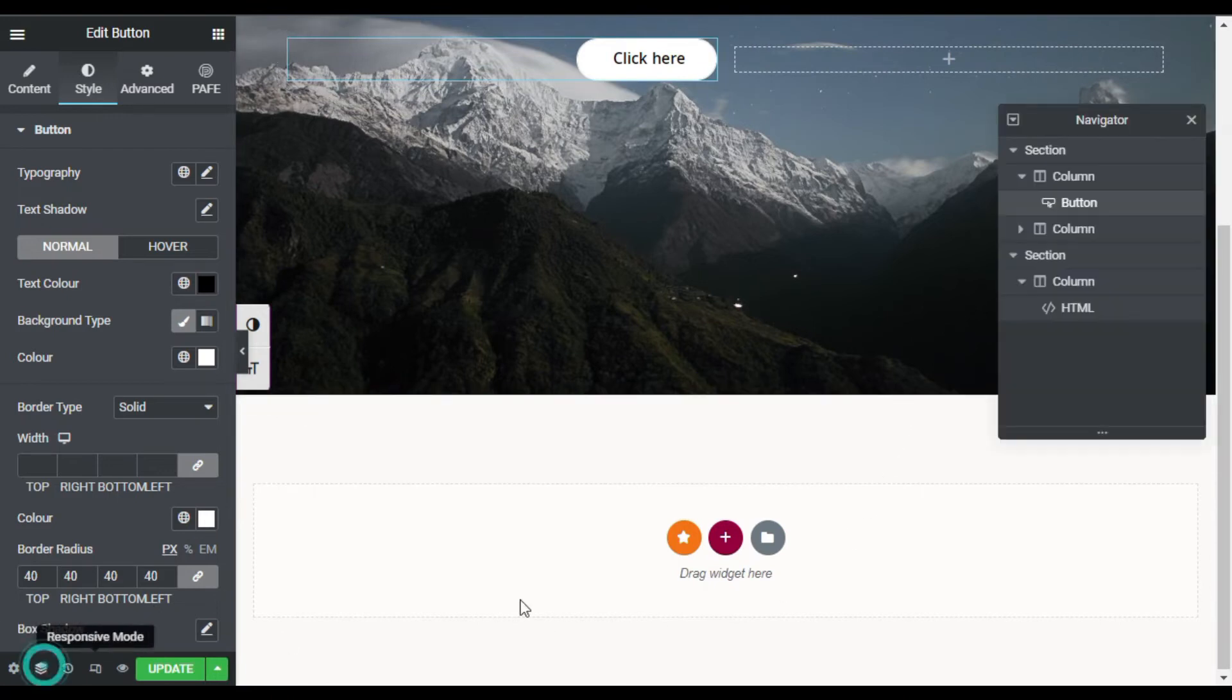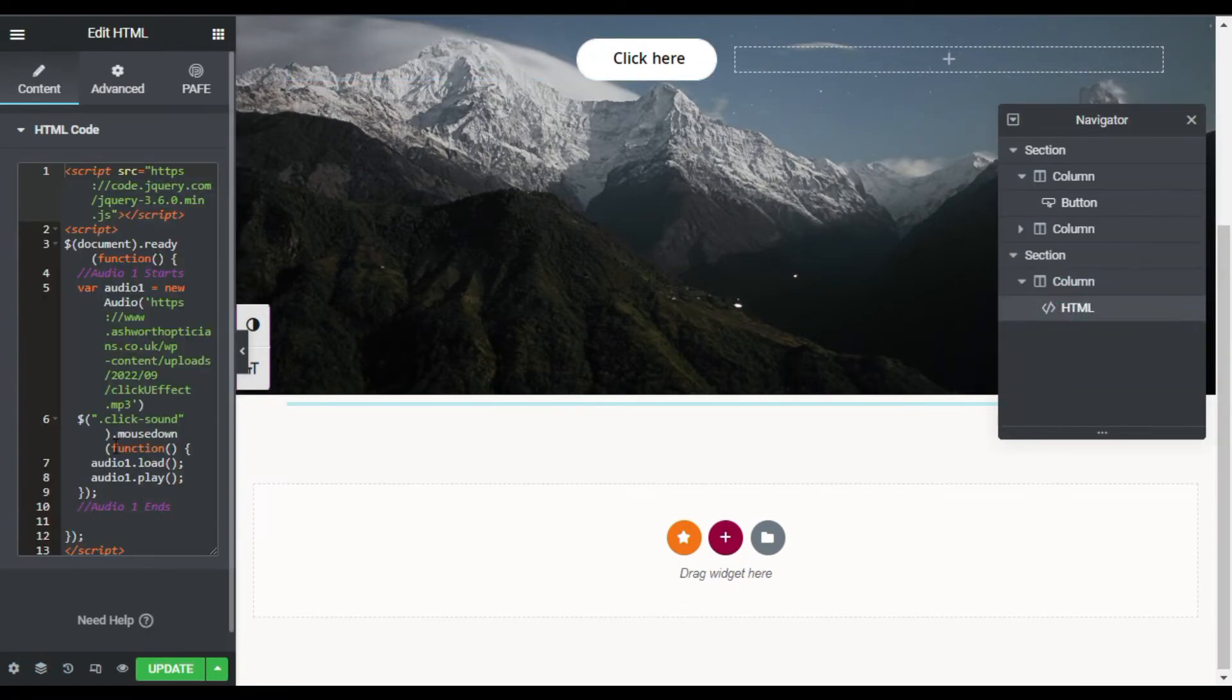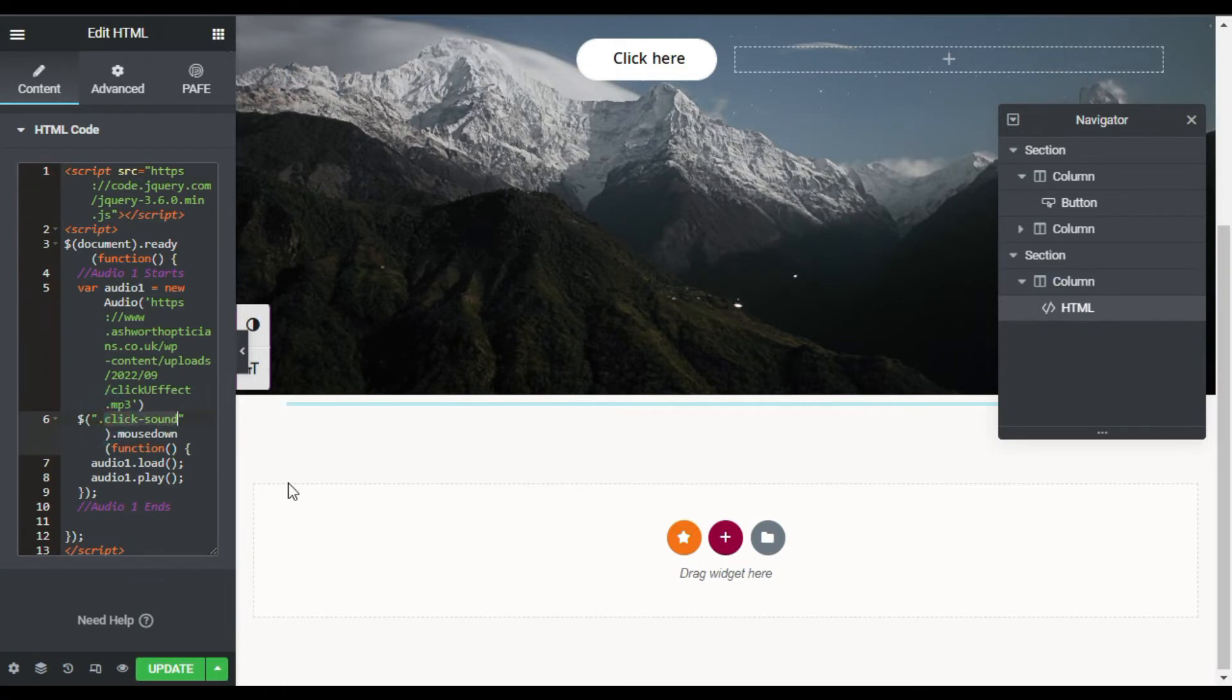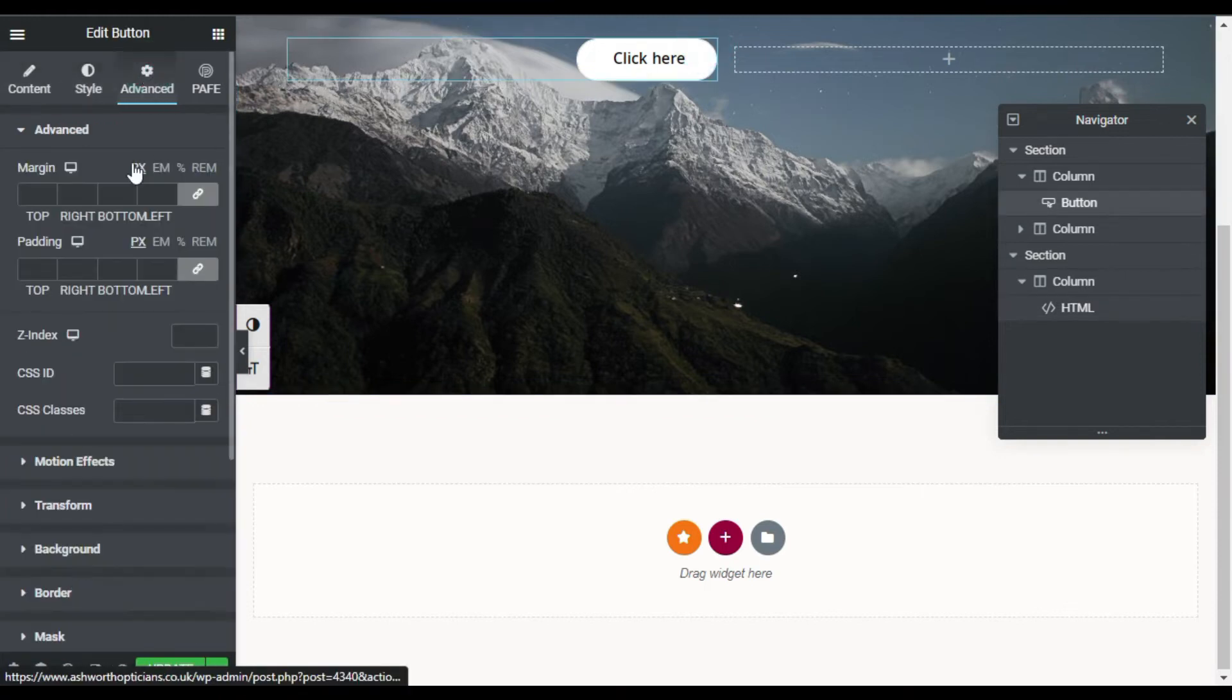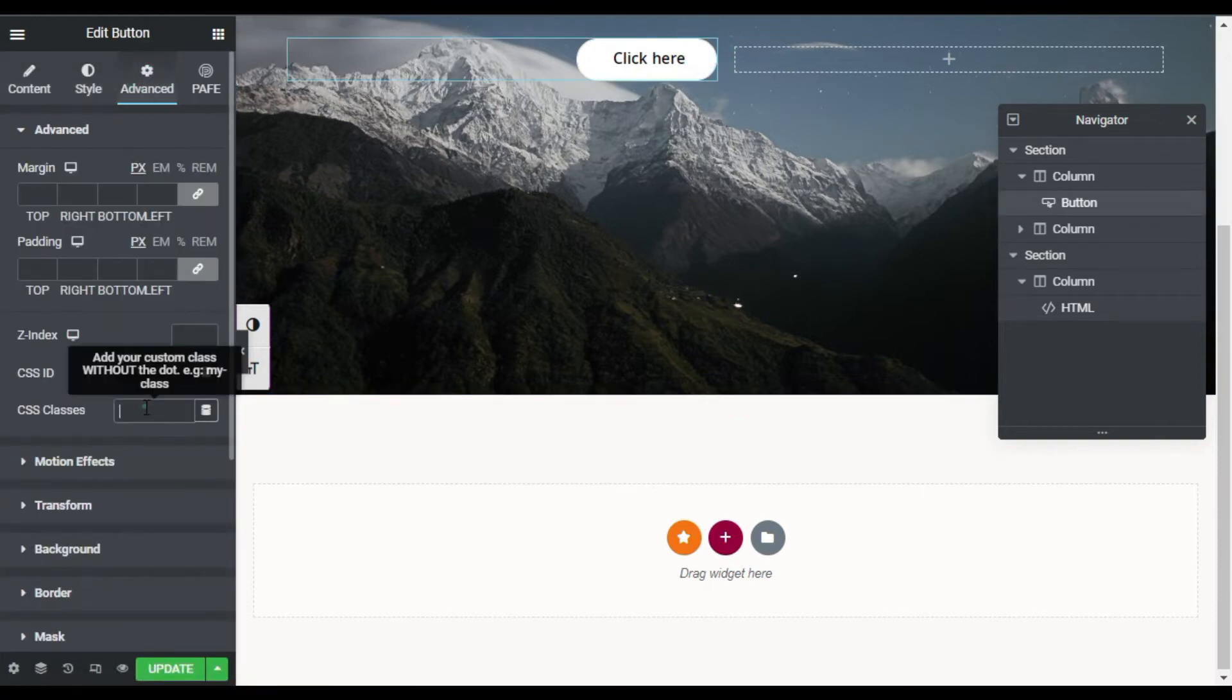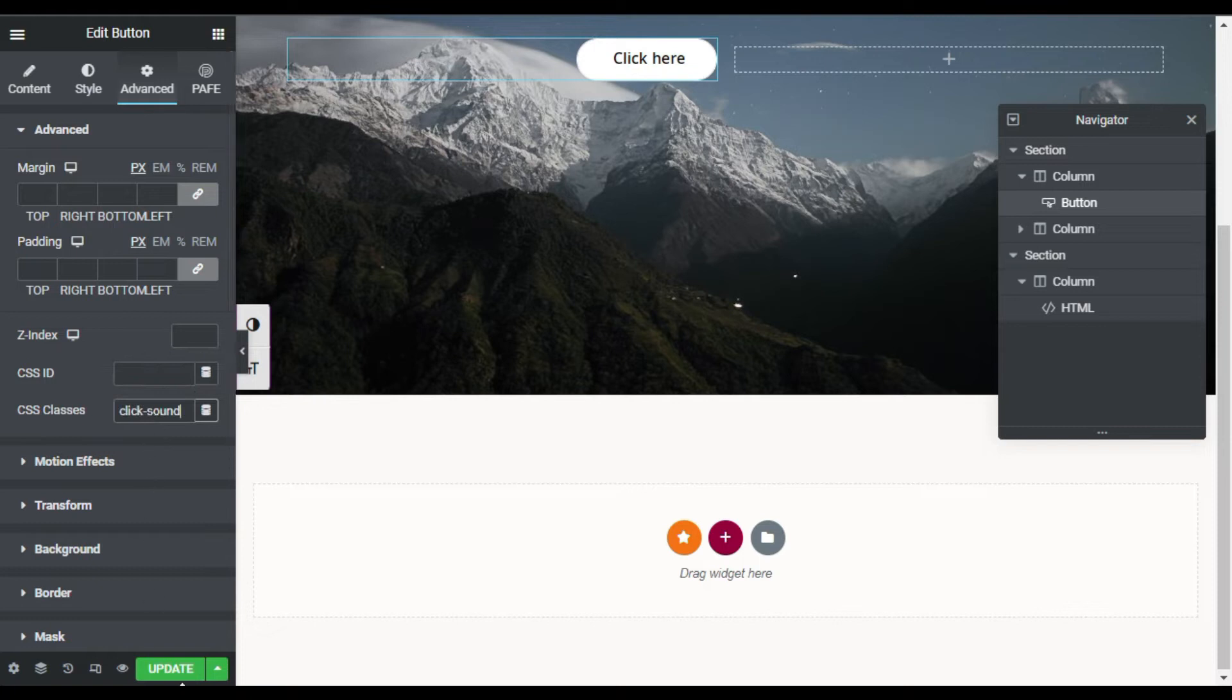I will open navigator, go to HTML widget, and here you can see I have added this click sound CSS class. I will copy it. Go back to my button, go to Advanced, and in CSS classes I will paste this CSS code. Now I will update the page.